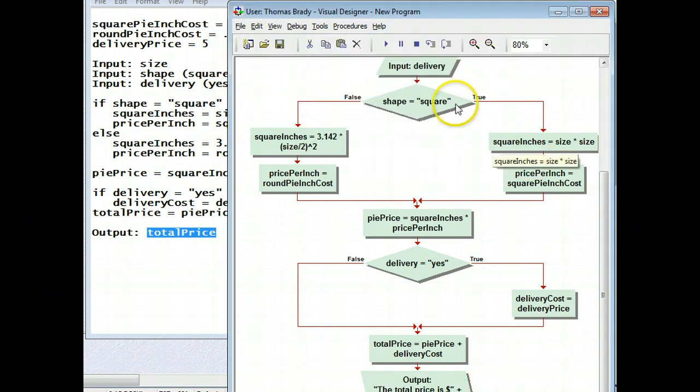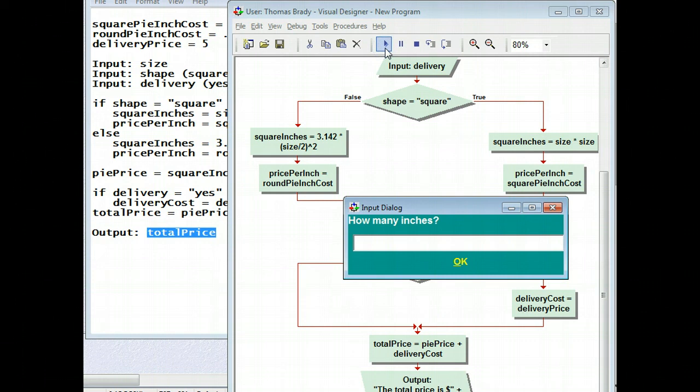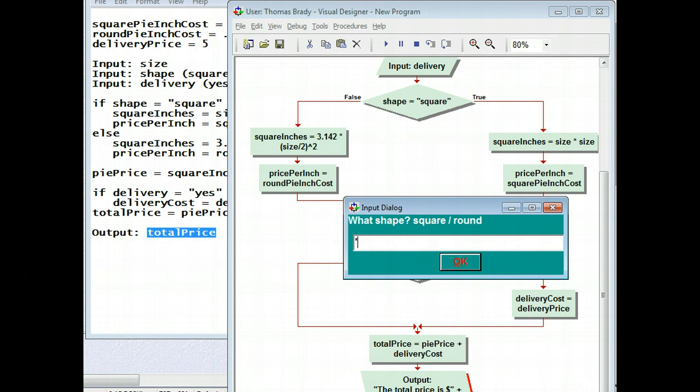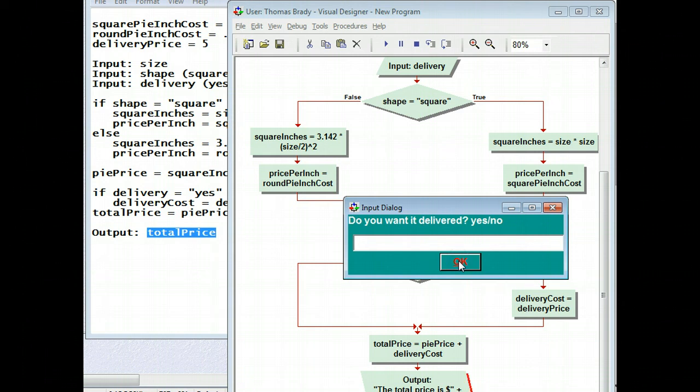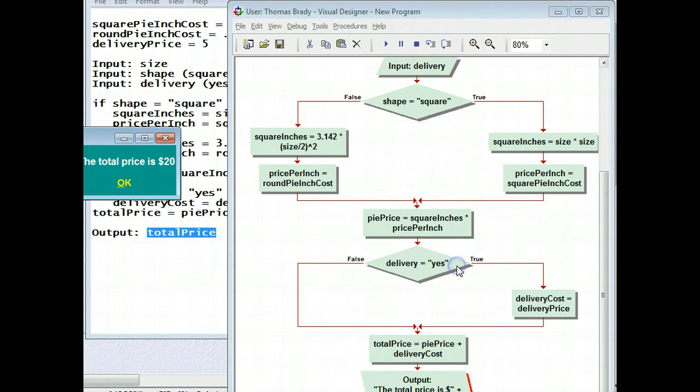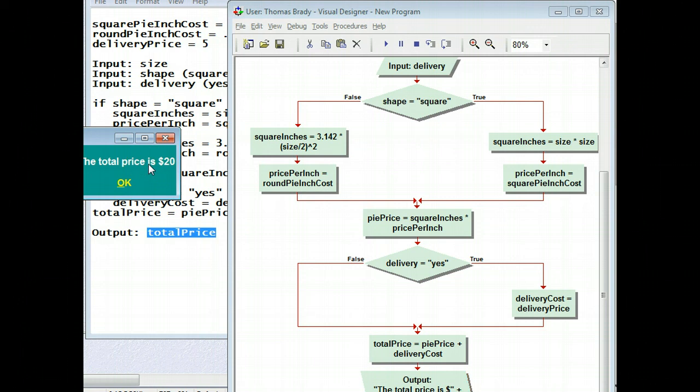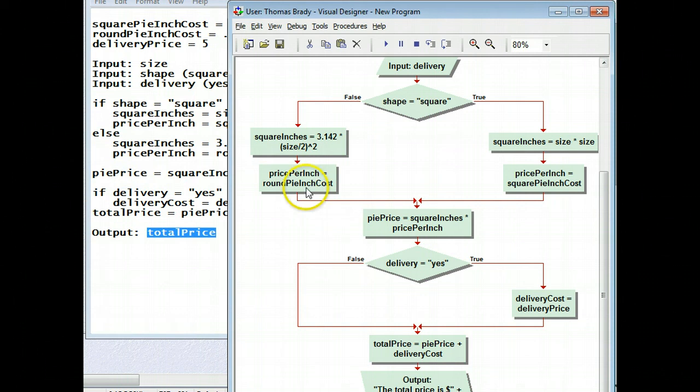And now to run it, I just hit the play button. It asks me how many inches, and I say 10. And I say, what is the shape? And I put in quotes, square. It has to be the same as that. If I put a capital S, it's going to be around. And then to run delivery, I'm just going to say no. And then my total price is $20. Alright. So that is 10 times 10, because I put it in that for that. That says 100 square inches times 20 cents, and that gives me 20. So I know that this is working.